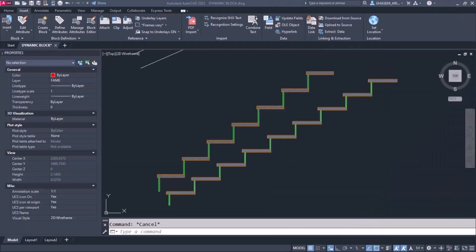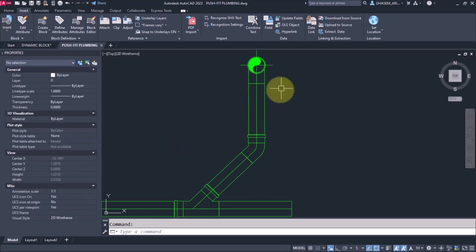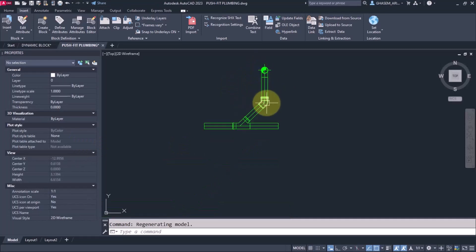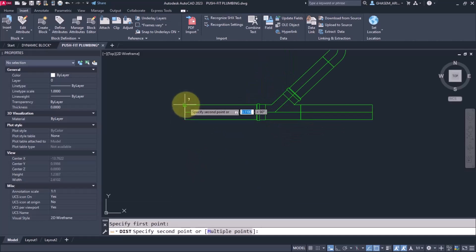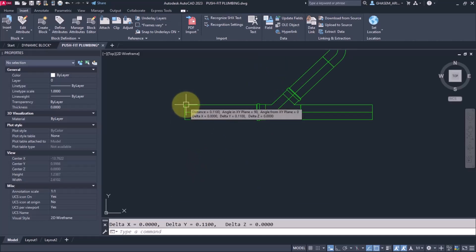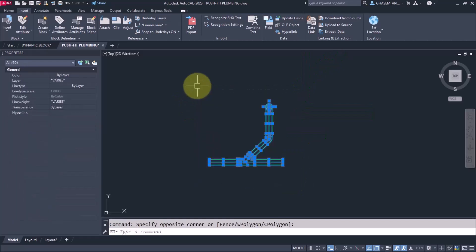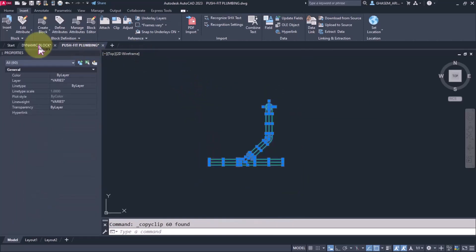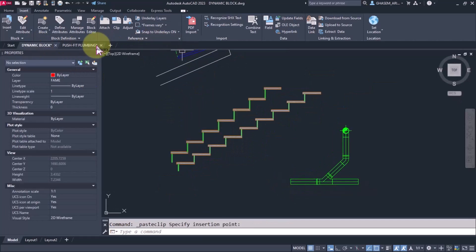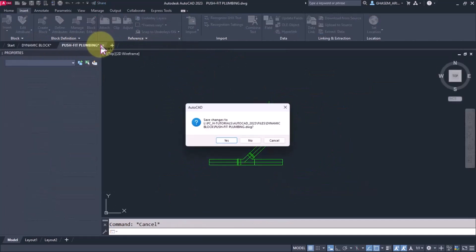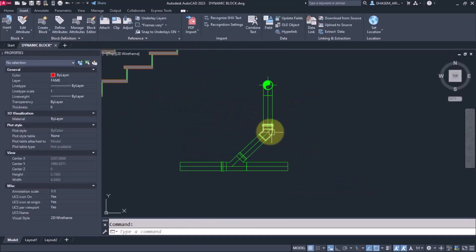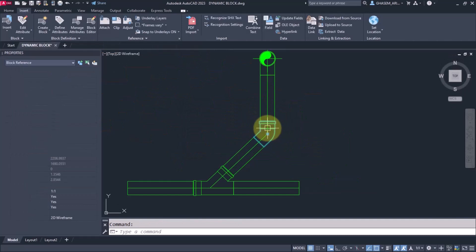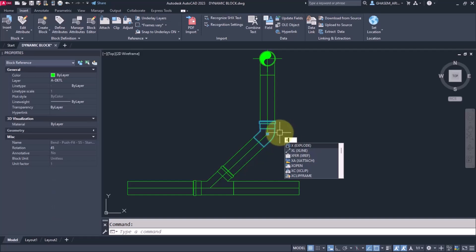Now in File Folder, dynamic block, I open up push fit. DI enter, distance, I give it a size and it's about 11 centimeters. Control C, and here Control V in this file. It shows as a block, then explode.